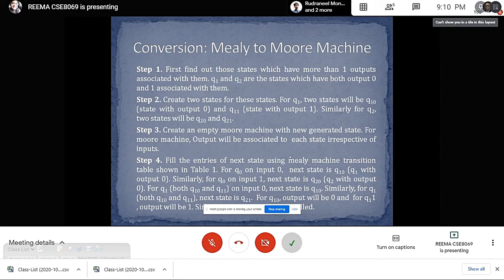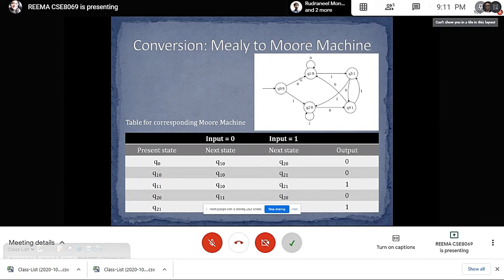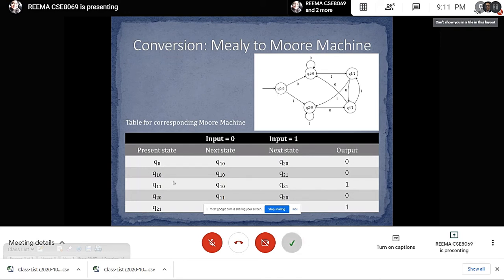Now we will create an empty Moore machine with the newly generated states. For Moore machine, output will be associated to each state irrespective of inputs. To fill the entries: for Q0, when giving input 0, it goes to Q10, and when giving input 1, it goes to Q20. Similarly, for all the other states, we fill up the table in this manner and the corresponding Moore machine will be formed.